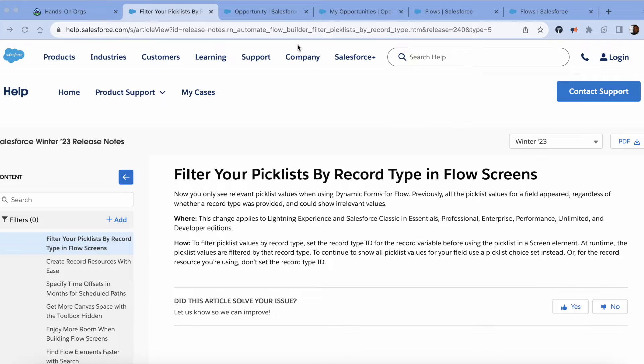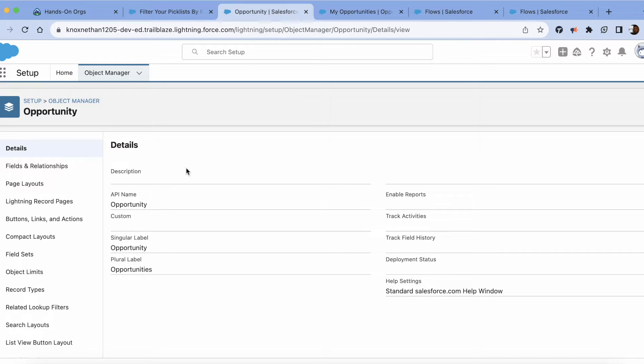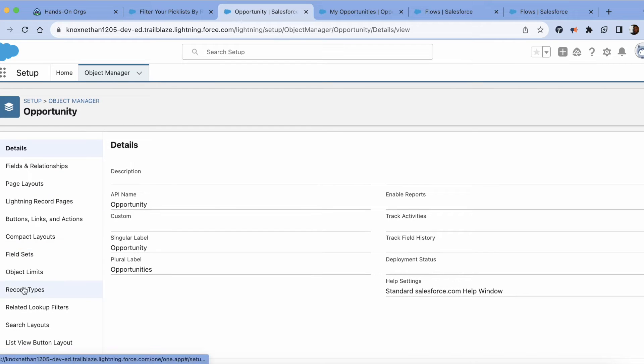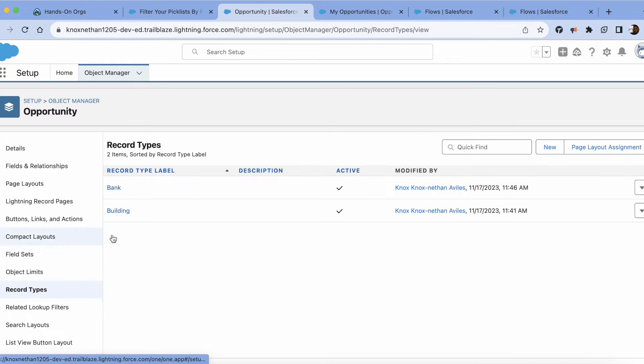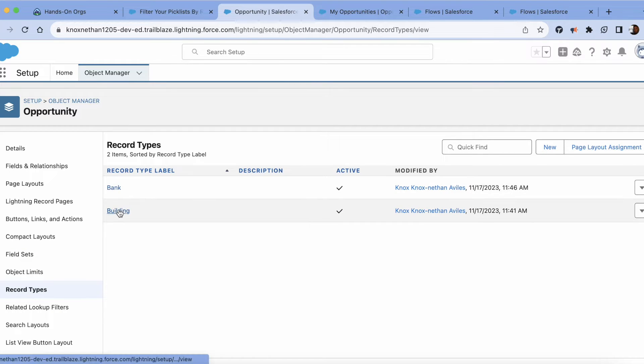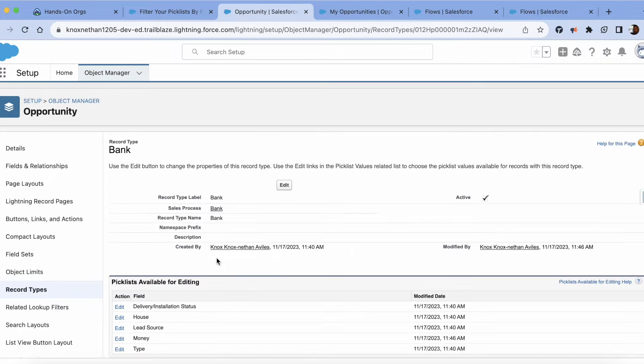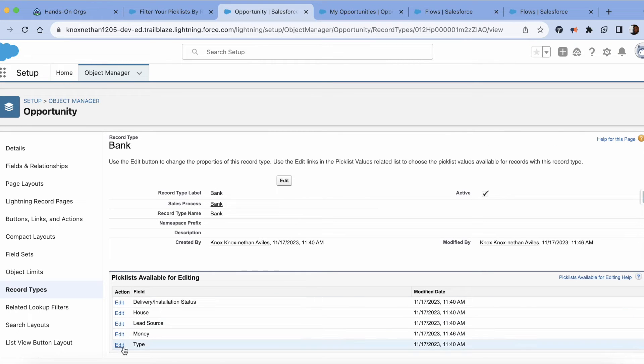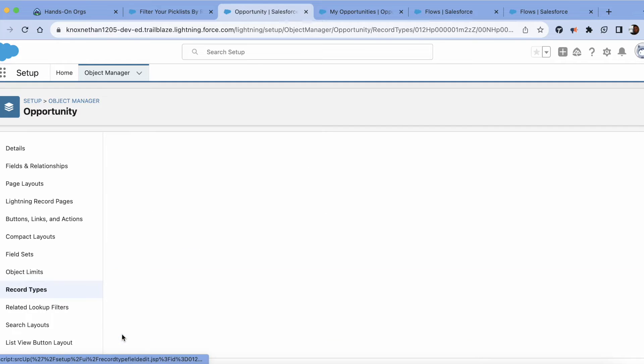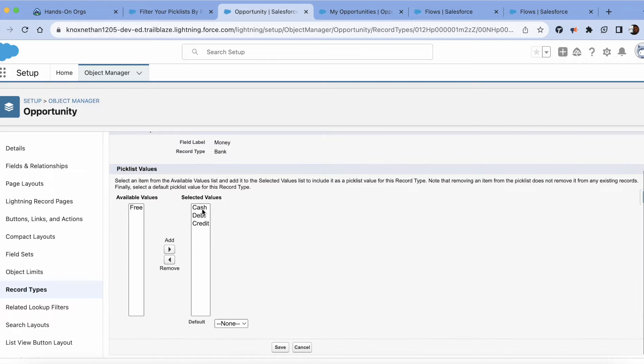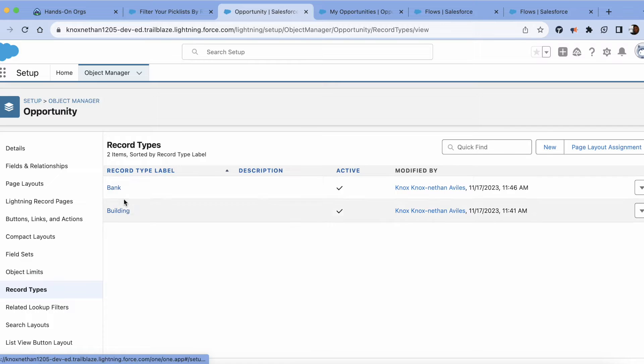In this scenario, I'm going to be using opportunities. Currently opportunities has two record types, bank and building. In the money stage, I'll show you just to give you a visualization. In the money, there's three values: cash, debit, credit, and that's in the bank record type.